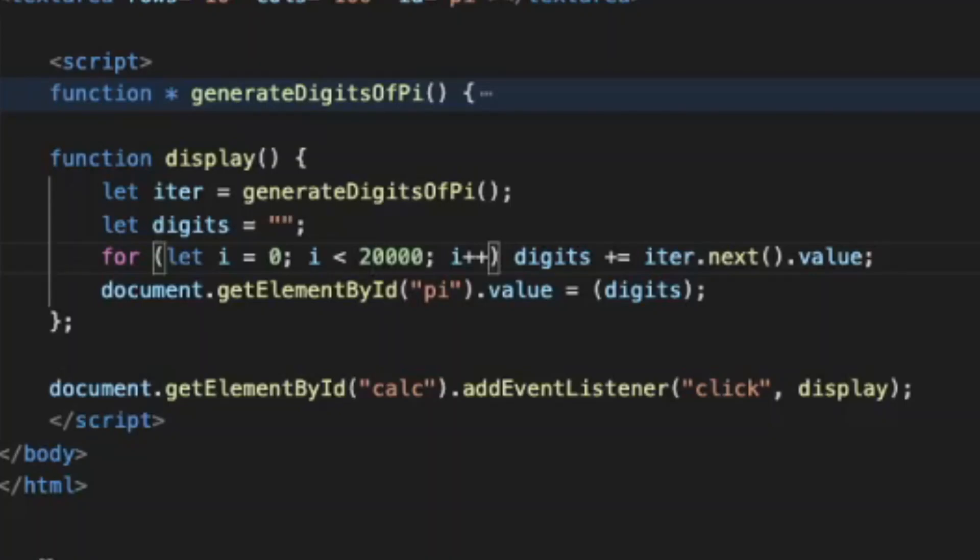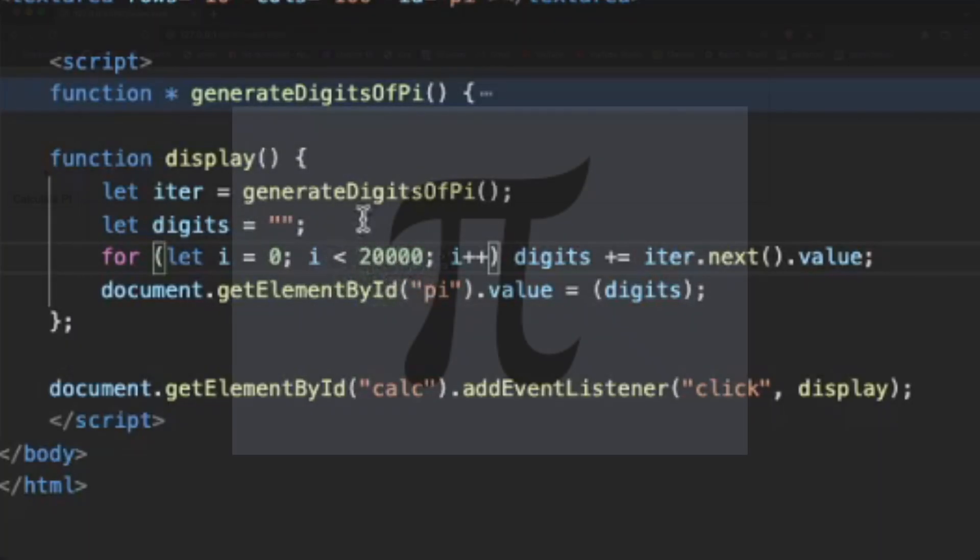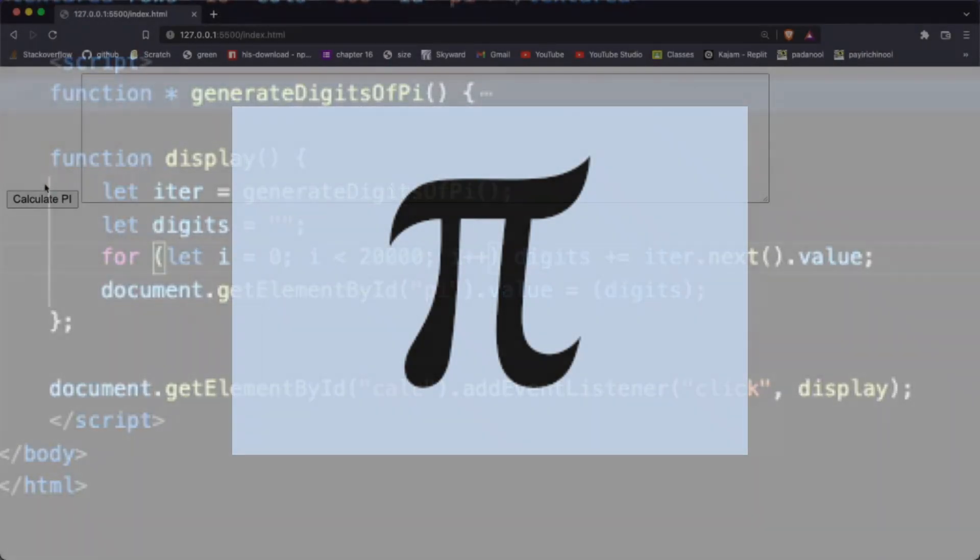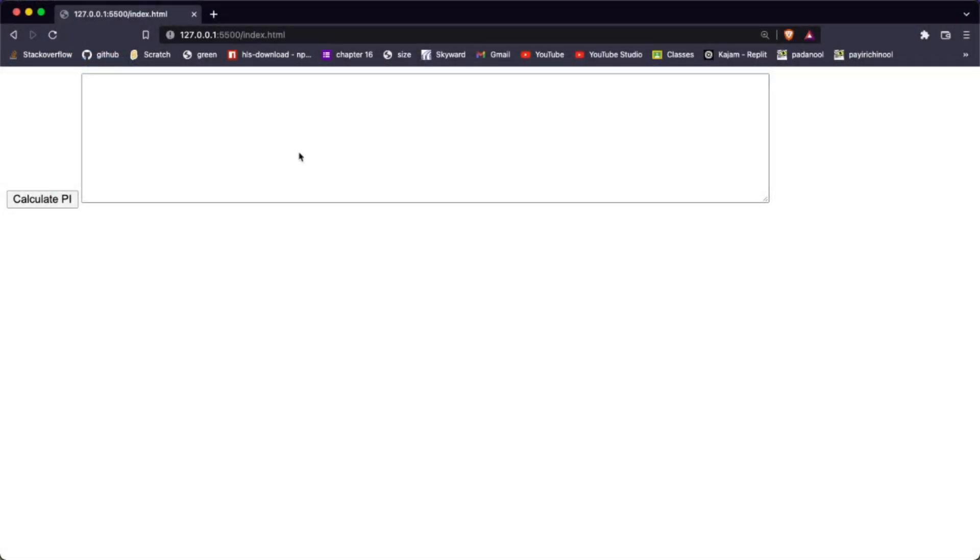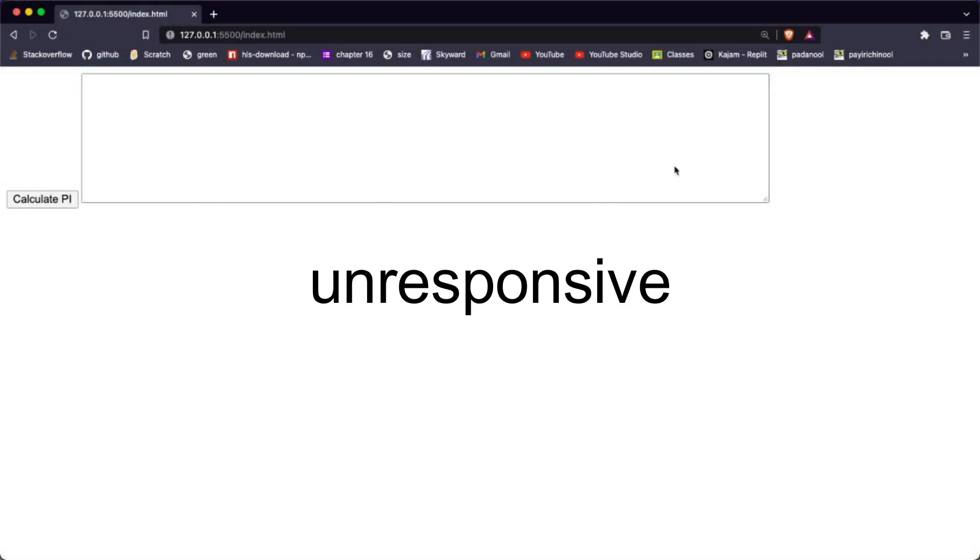So here, I have a website that calculates the first 20,000 digits of pi. The problem is, while it's being calculated, the entire page is unresponsive.